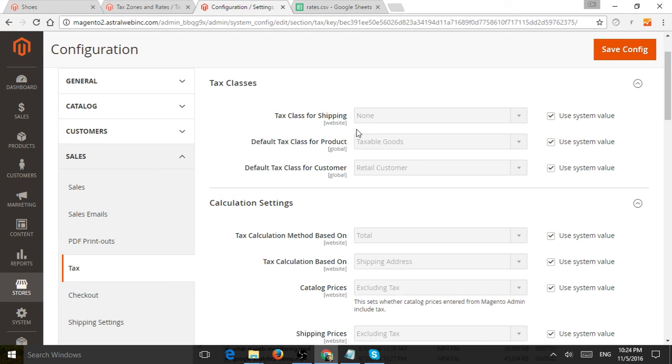And last thing I just want to mention is two parts. So the first part is if you have very complicated tax rates, for example, you're a larger company in U.S.